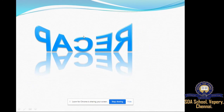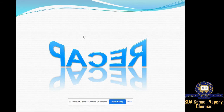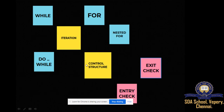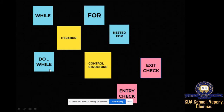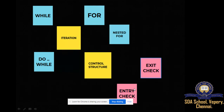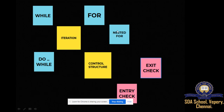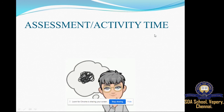Quick recap: we studied control structures — specifically the iteration control structure. The types are: while, do-while, for, and nested for. For exit check: do-while loop executes statements once and checks the condition at the end. For entry check: while, for, and nested for loops check the condition first. These are the looping statements we studied with syntax and examples.